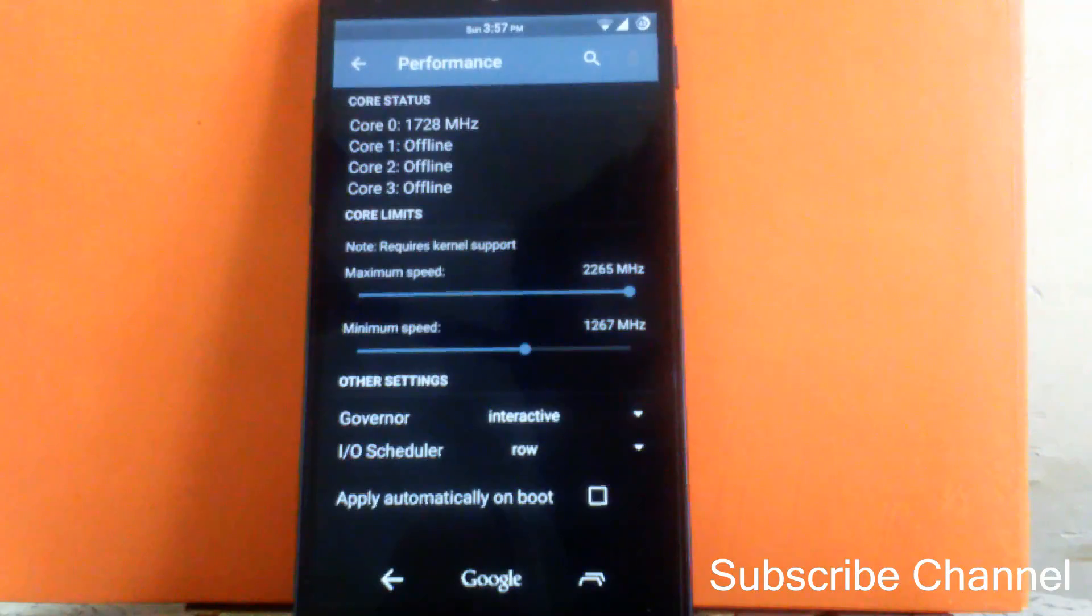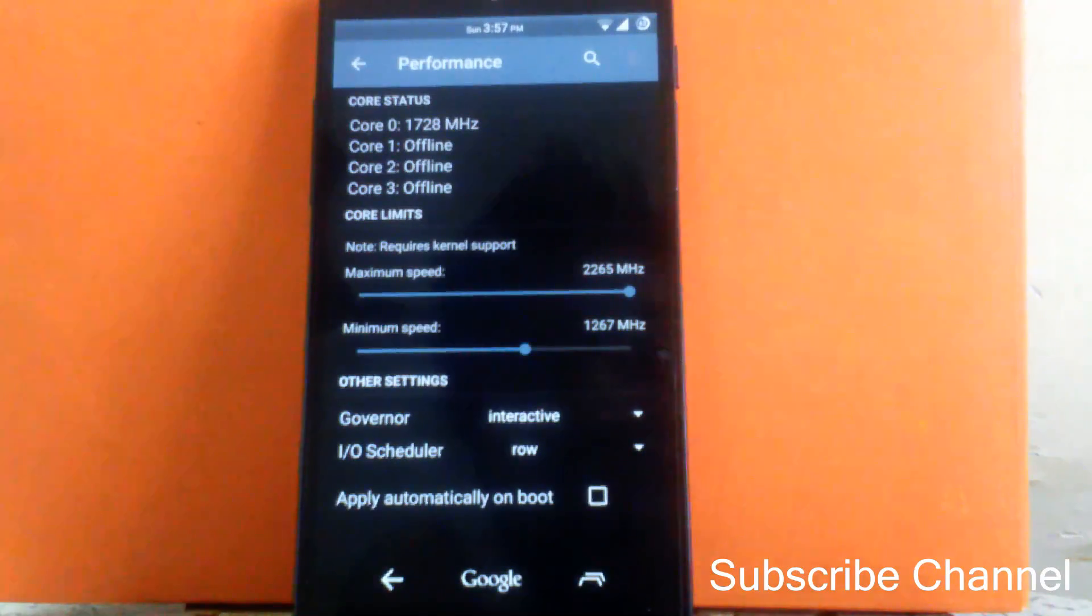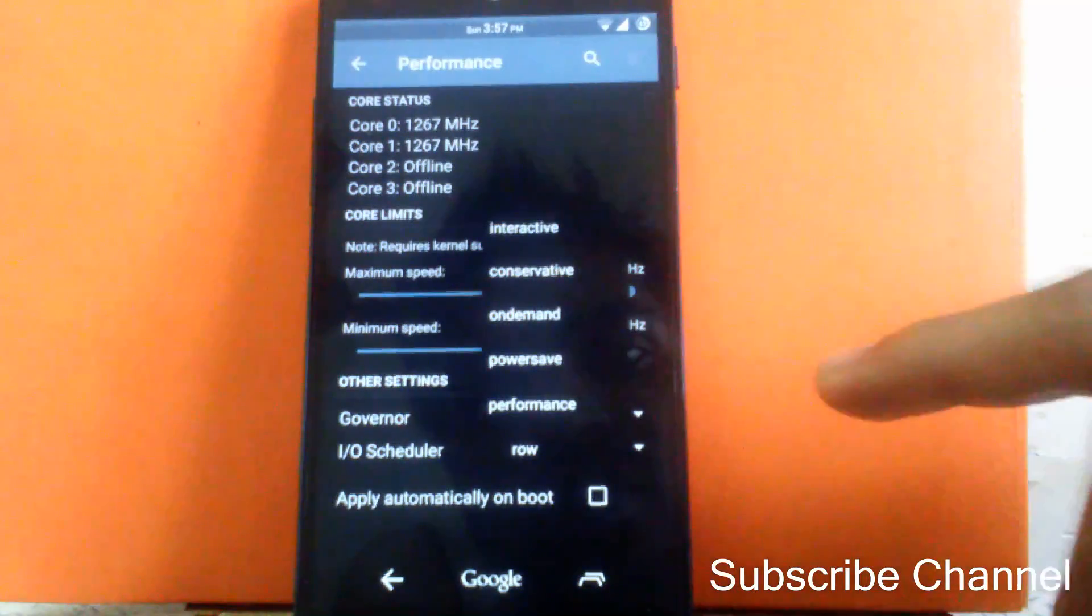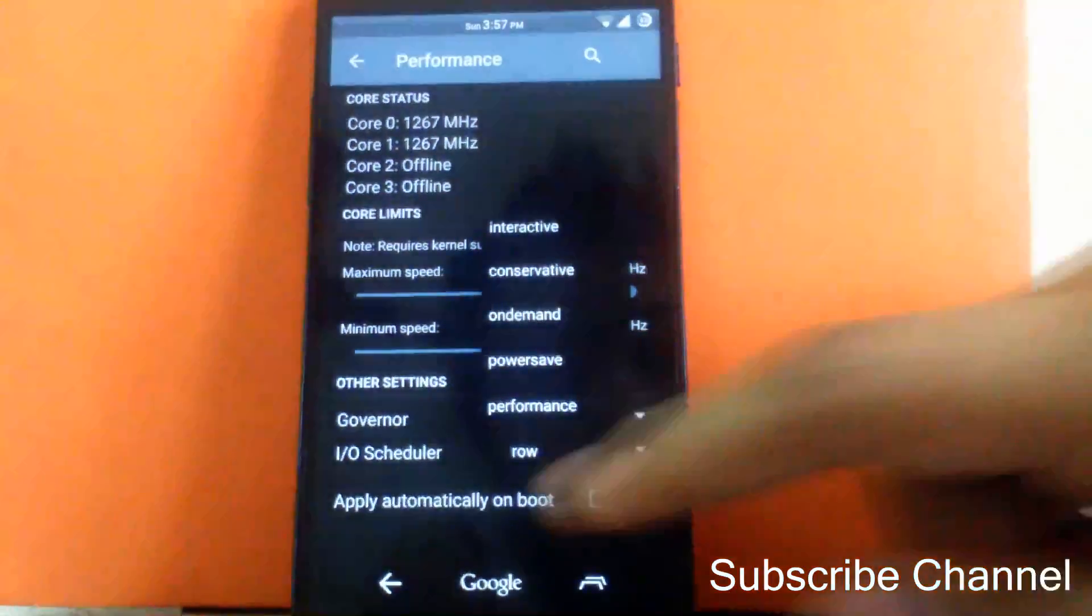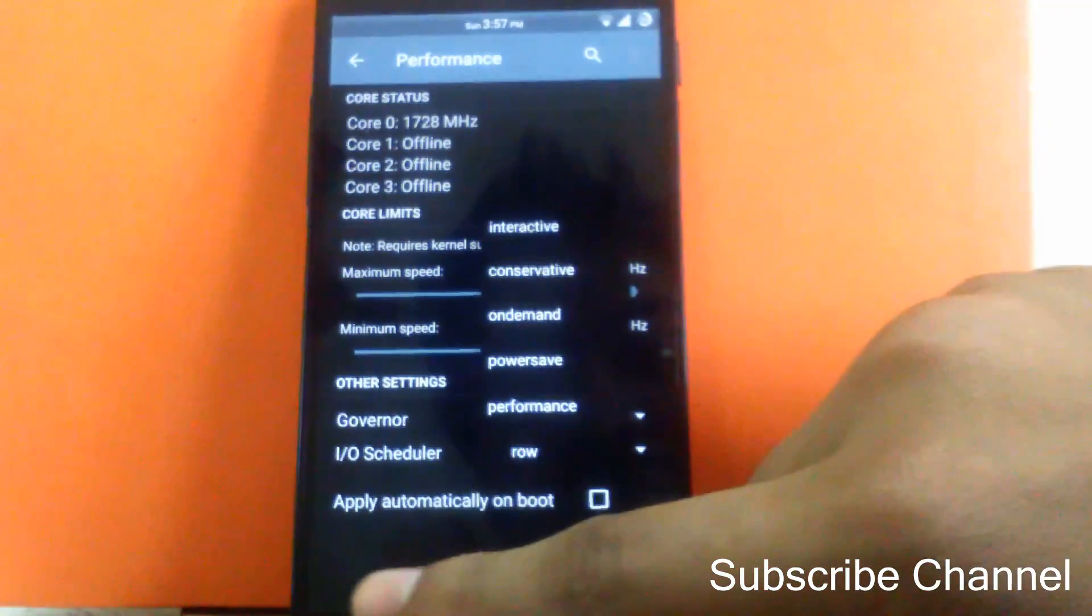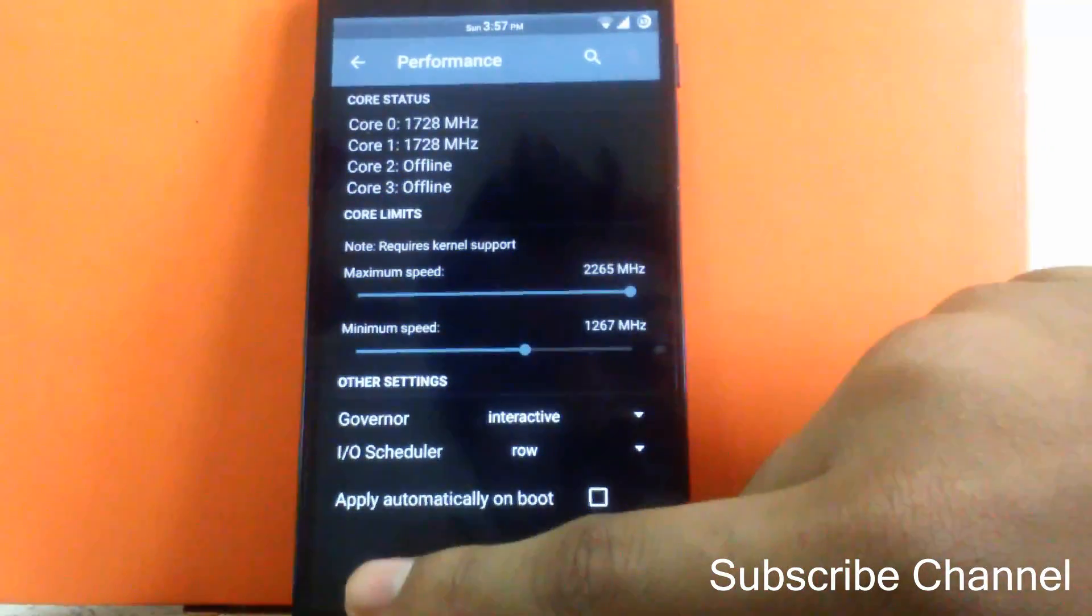Then you can change the governor of the CPU. I have kept it on interactive. You can change as per requirement. So it's a good option to customize the kernel.